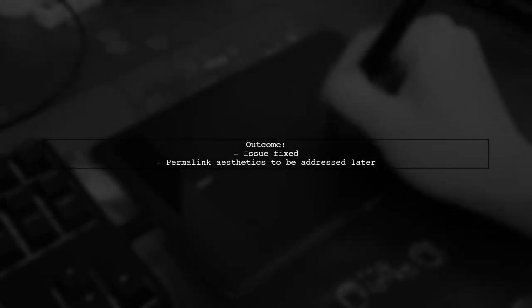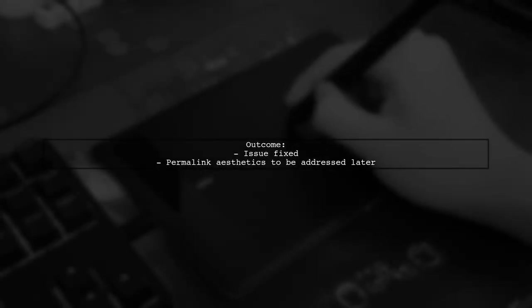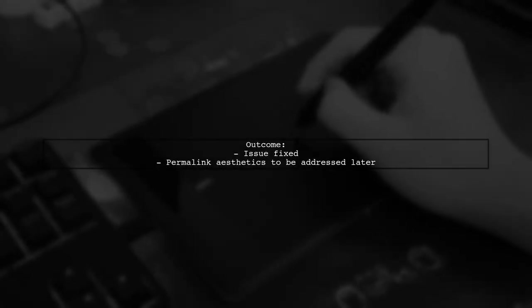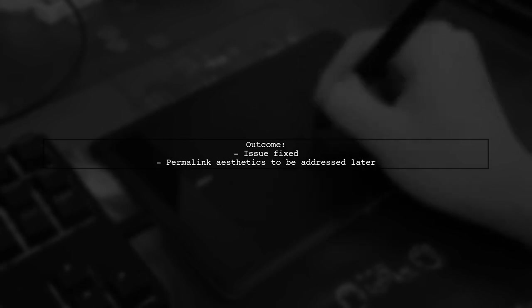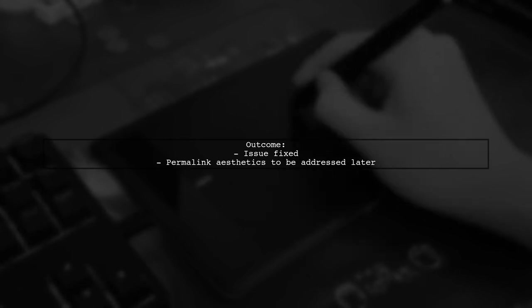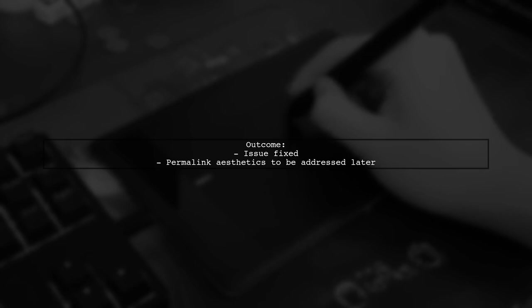The user is unsure why this worked, but is happy to have fixed the problem, planning to address permalink aesthetics later.